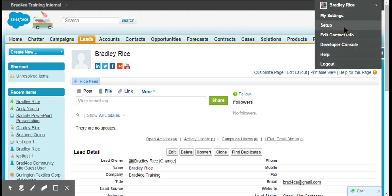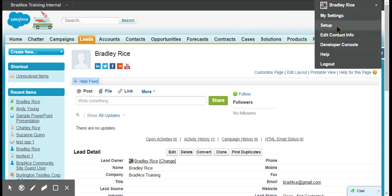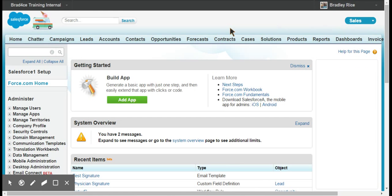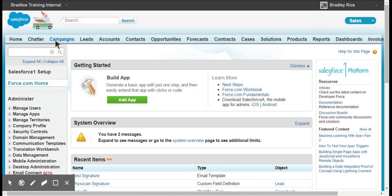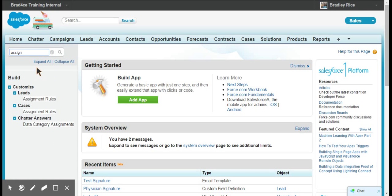We'll start by going into our setup menu. Sometimes you'll have a setup button at the top, depending on what version of Salesforce you're on. Other times you'll see it under your name. So I'm going into the setup menu.